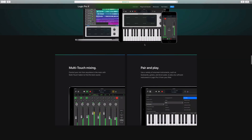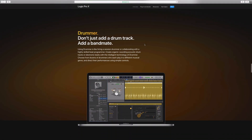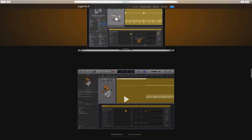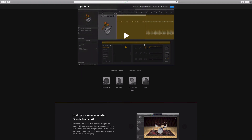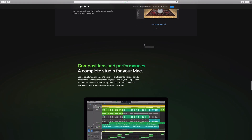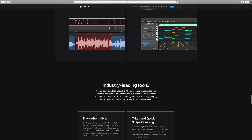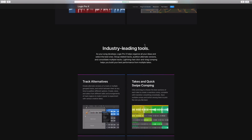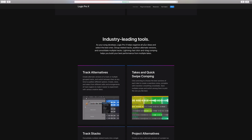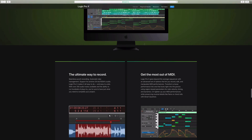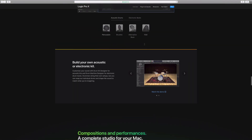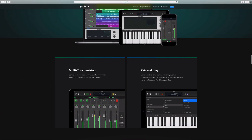And that is pretty much Logic Pro X 10.4 in a nutshell — what's new. I did want to show this all live in 10.4, but my app store is not letting me download it. I'm not sure if the servers are overwhelmed right now, but that is what's new in 10.4. If you guys have any questions or just want to talk about it, let me know in the comments below. I will be posting Logic Pro X 10.4 videos on the individual new items, so stay tuned for that.